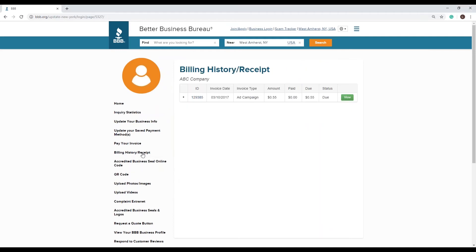Your invoices will be listed by date. To the right is a green view button. Click on that.